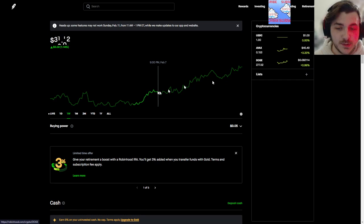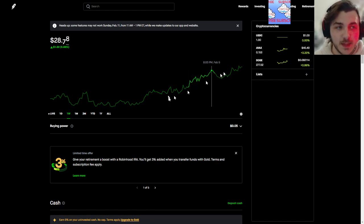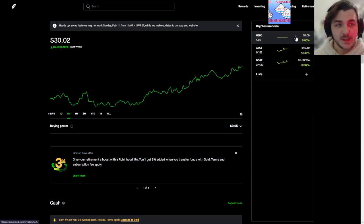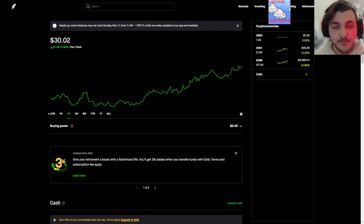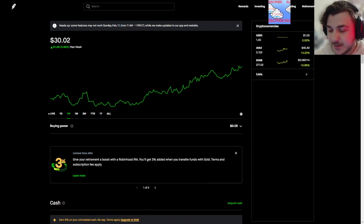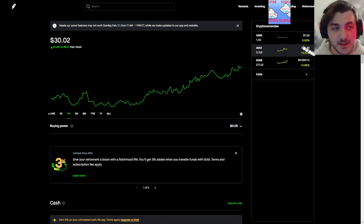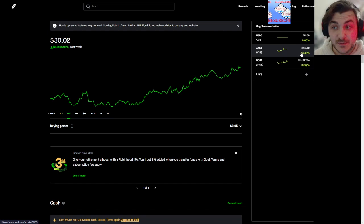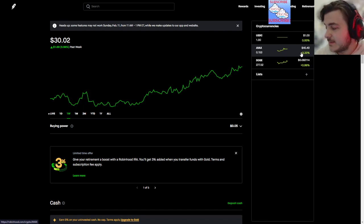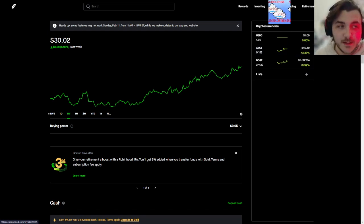Avalanche is up, Doge is up, we'll see how long that lasts. USDC still chilling at one dollar. That's pretty much it, but a lot has changed since the last time I've done this. Haven't been able to really record them.